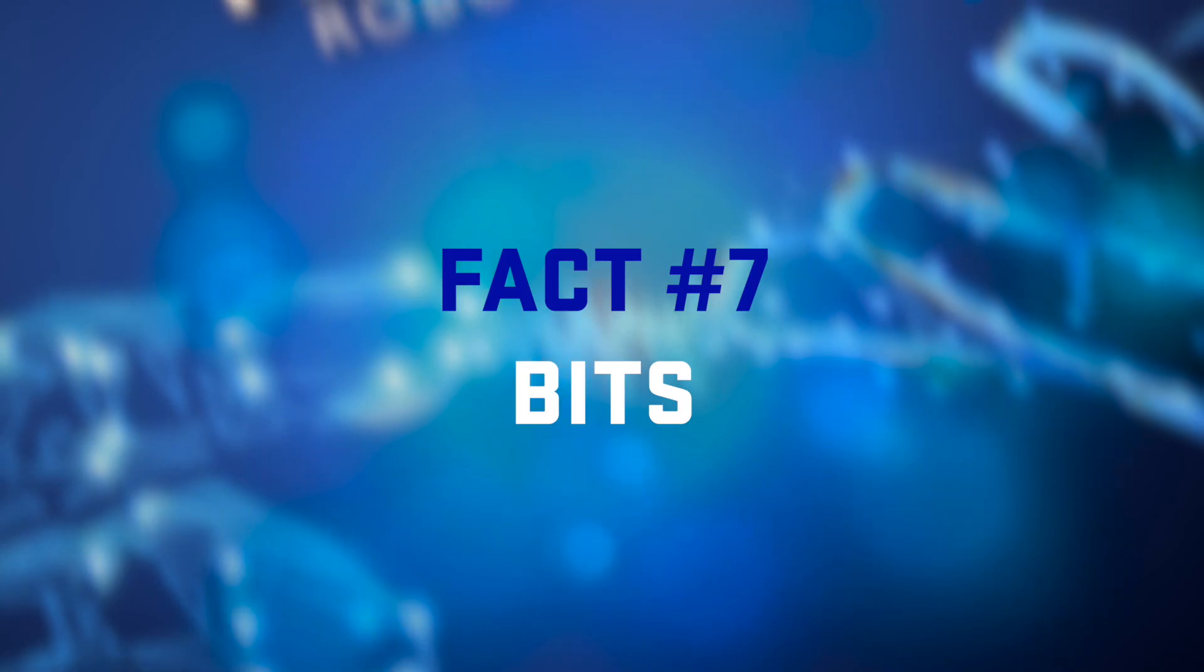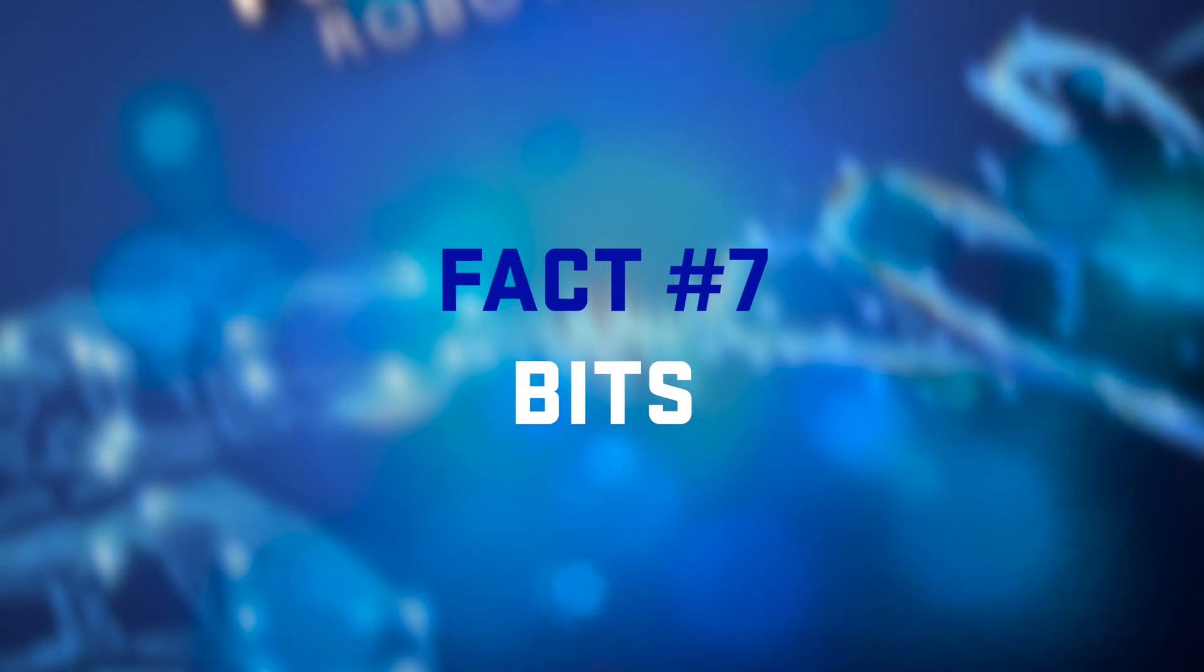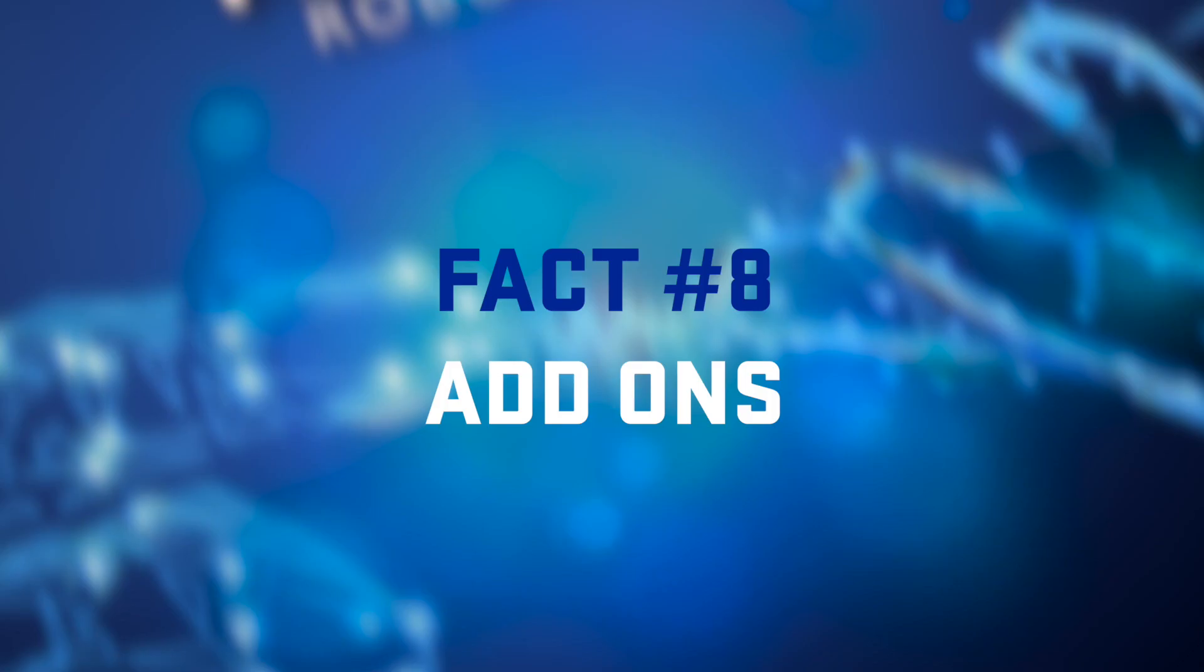The processor in the Mechamon leg is about the same sort of processing power as a BBC Micro. The main processor in the Mechamon is a fairly powerful microcontroller. It's actually a 32-bit microprocessor. So it's quite a bit more powerful than the processors in the leg, which are only 8-bit.